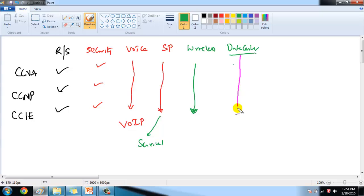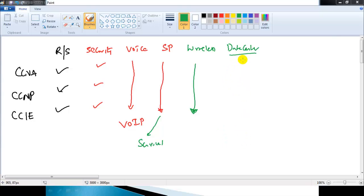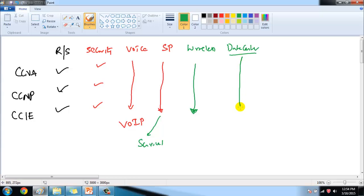There is also a Data Center track — CCNA, CCNP, and CCIE Data Center. This track specializes mostly on virtualization, Cisco UCS (Unified Computing Systems) servers, and Nexus switching. It covers how a data center runs, what devices are used in data center environments, and storage area networks where huge amounts of information are stored.